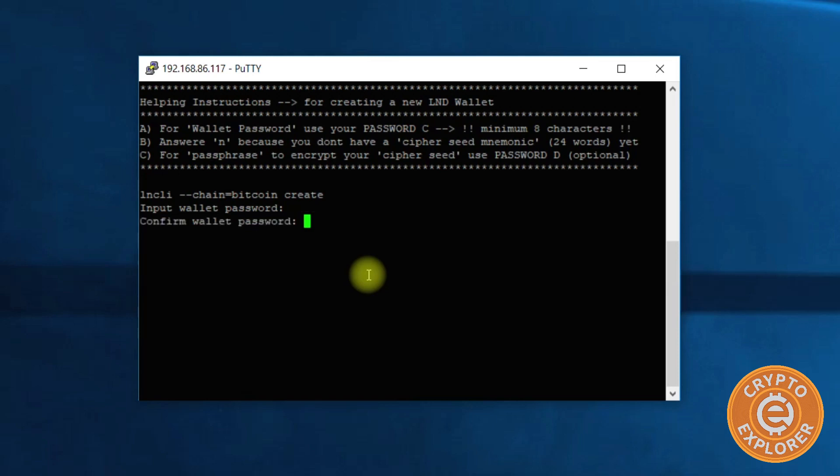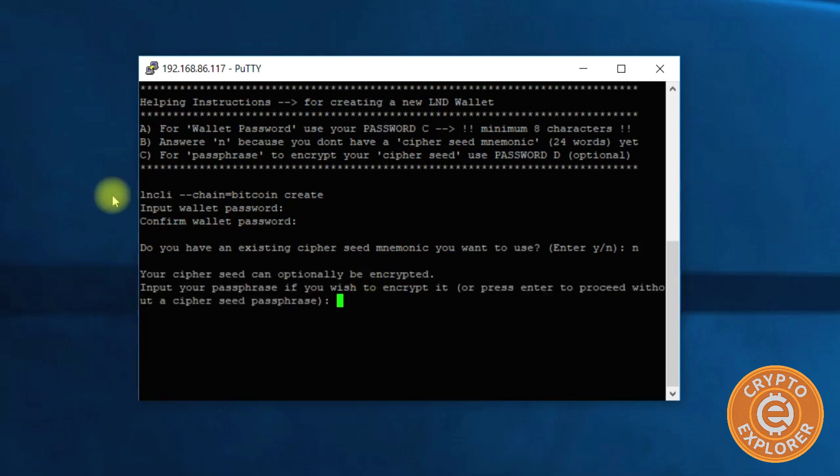Hit enter, type it again. I do not have an existing cipher or mnemonic seed that I want to use, so I'm gonna type N for no, and then I'm gonna make my passphrase.